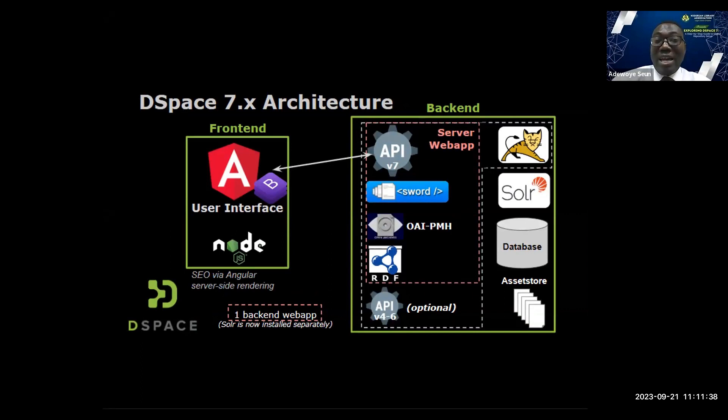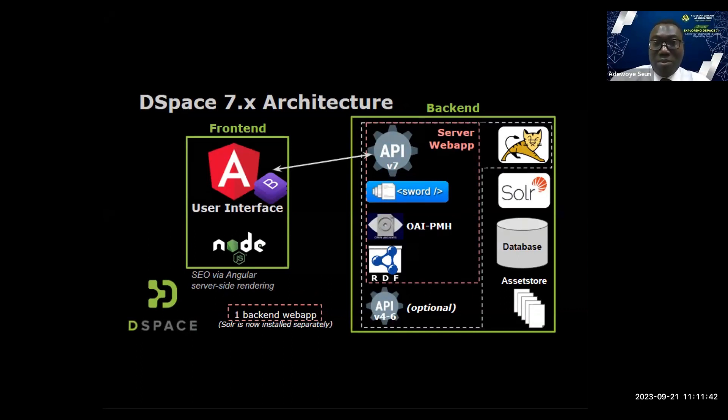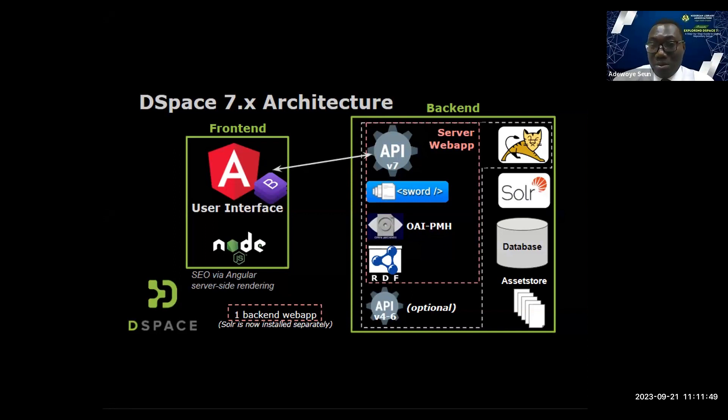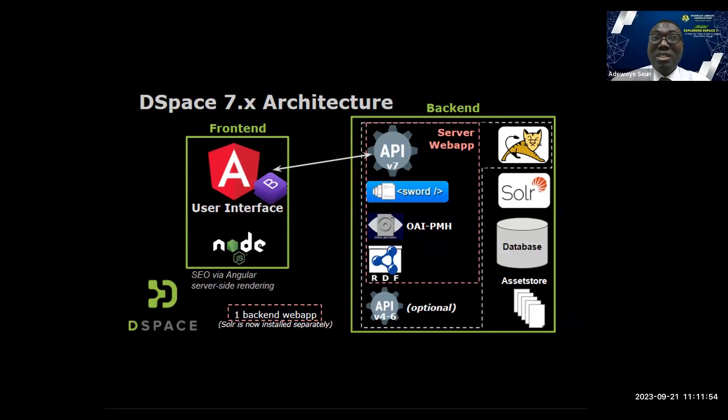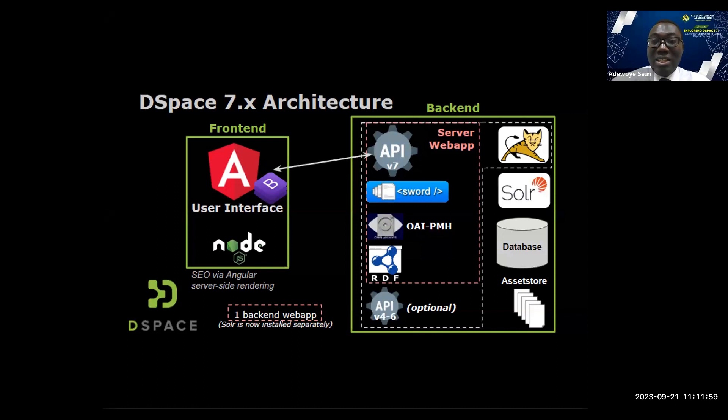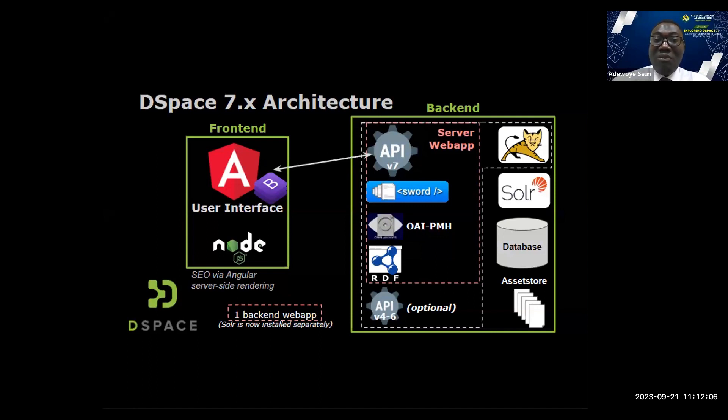The backend is also a single web app. The SWORD, the API, the OAI-PMH, the RDF, they are all one single hub now. And SOLR has been decoupled. In DSpace 6, SOLR was coupled together, but in DSpace 7, SOLR is now a separate application, no longer embedded.